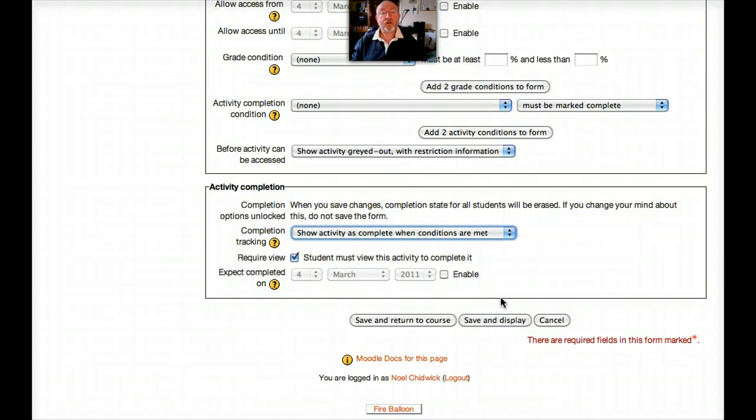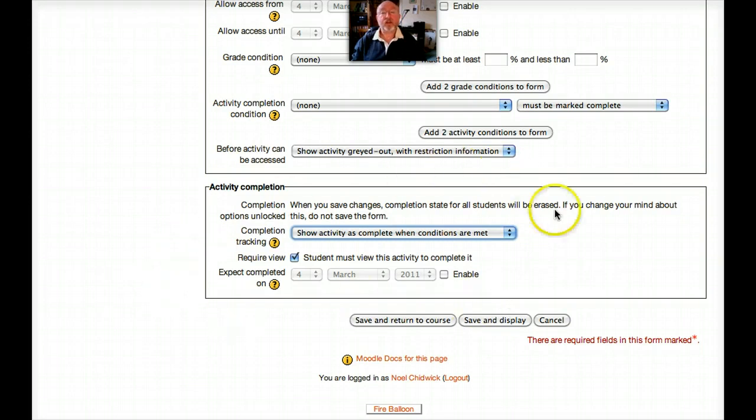But what I'll do now is I'll show you the forum activity completion. And that will show you how this panel is actually context sensitive. So let's move on.